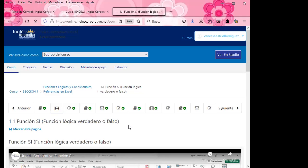En el libro van a encontrar la información teórica. Después pasan al video, descargan la plantilla y realizan la actividad en conjunto con la docente. Después pueden pasar a las pequeñas autoevaluaciones. Desde el día de mañana iniciamos la sección número dos y vamos a iniciar nuevamente con el progreso de nuestra aula virtual. Es importante que además de ingresar a la clase síncrona, igualmente puedan realizar las actividades que se encuentran ahí.